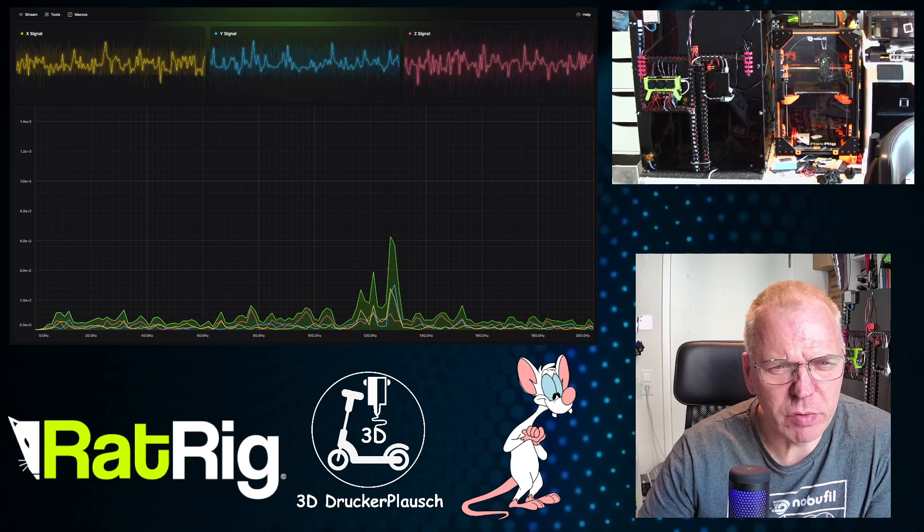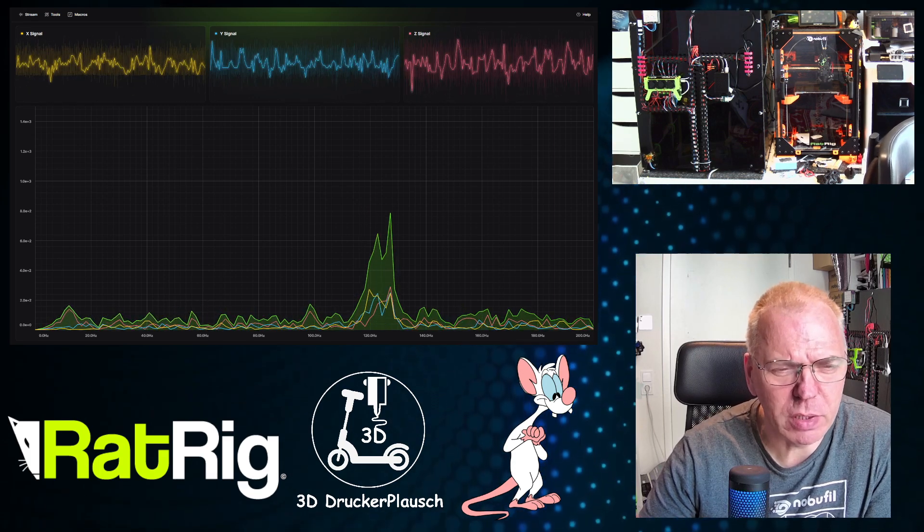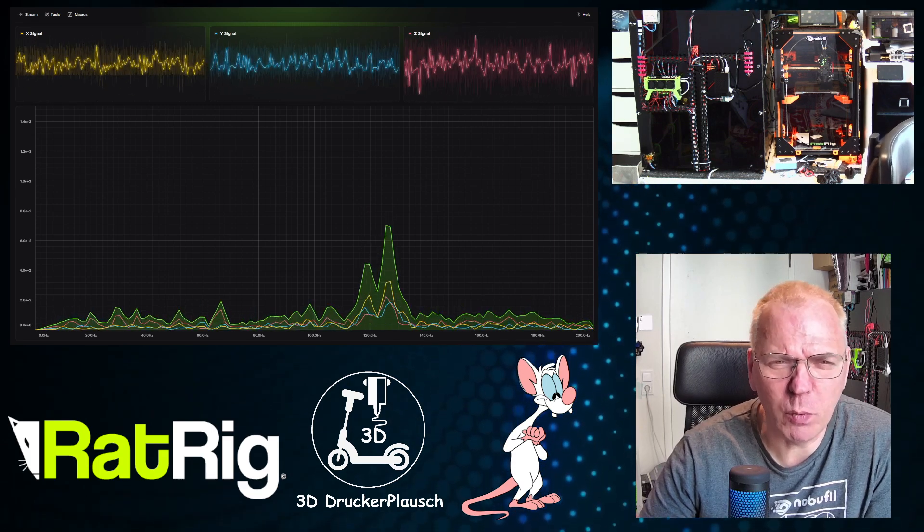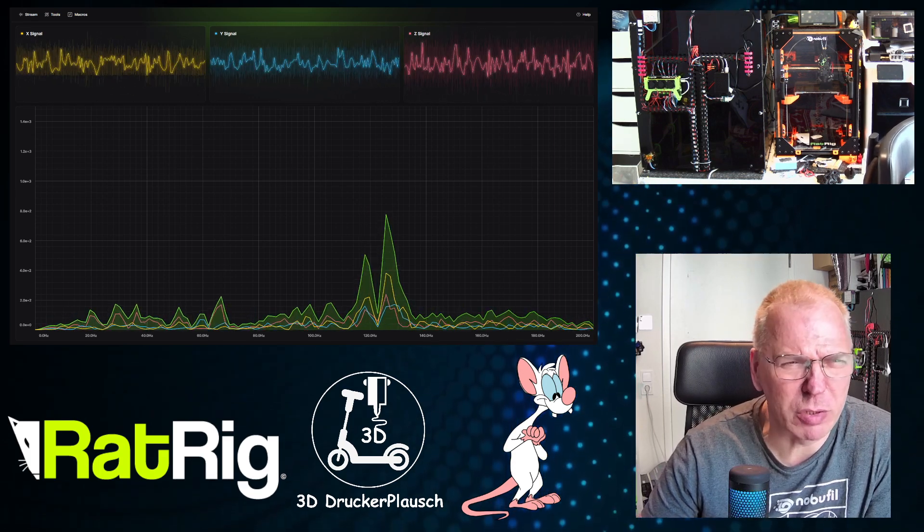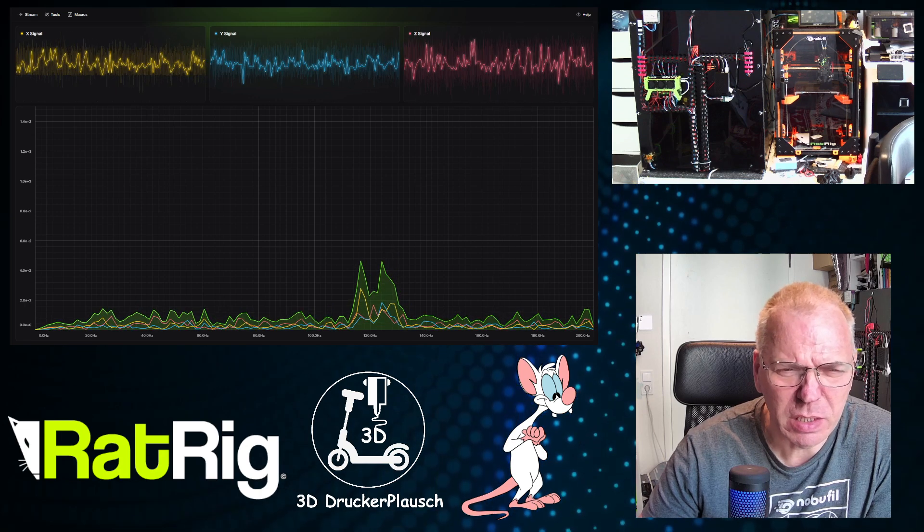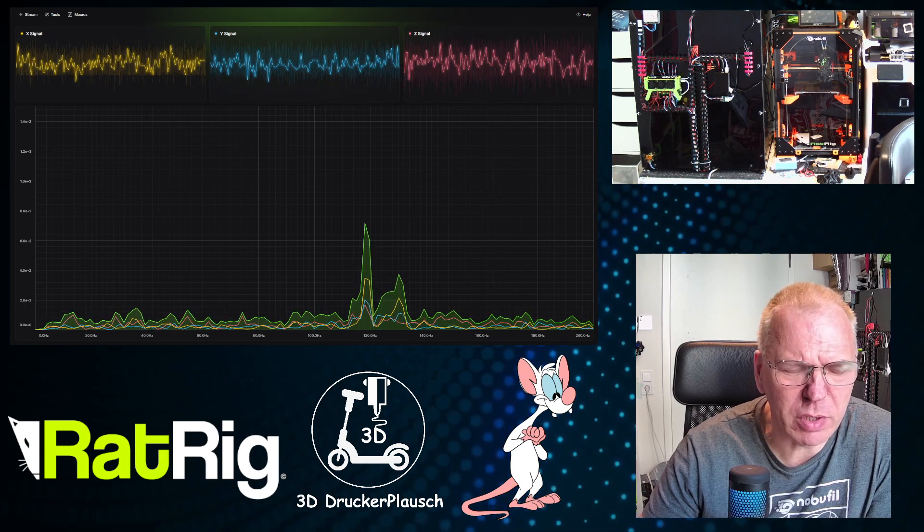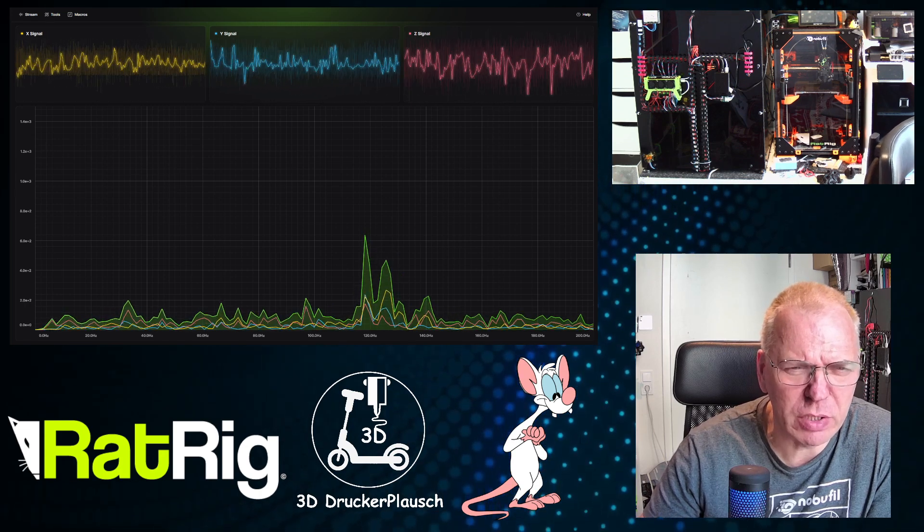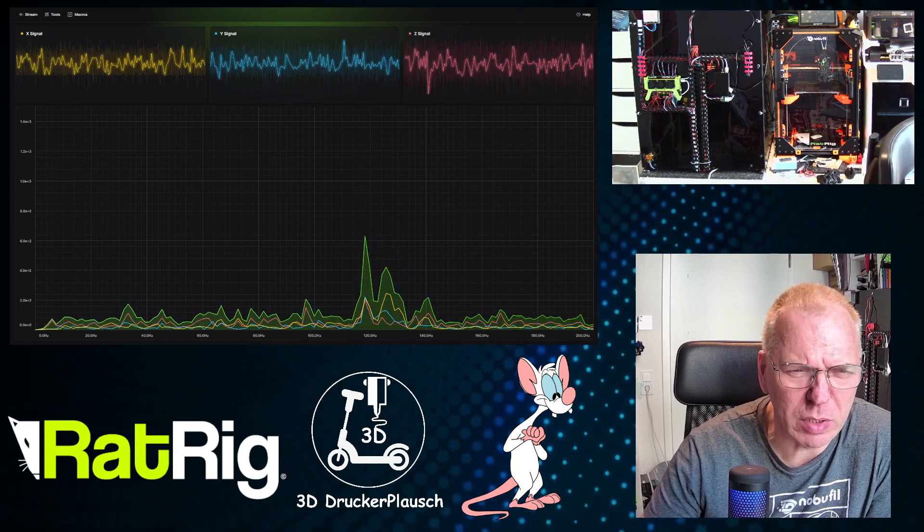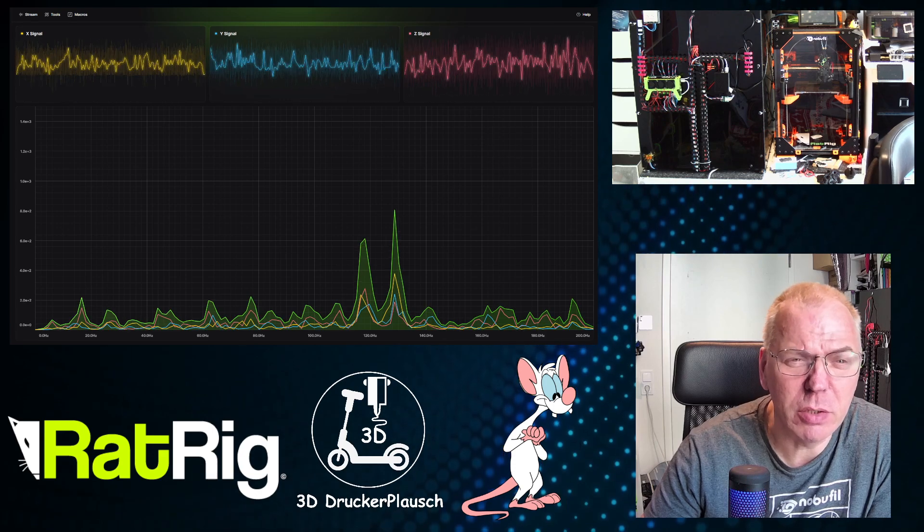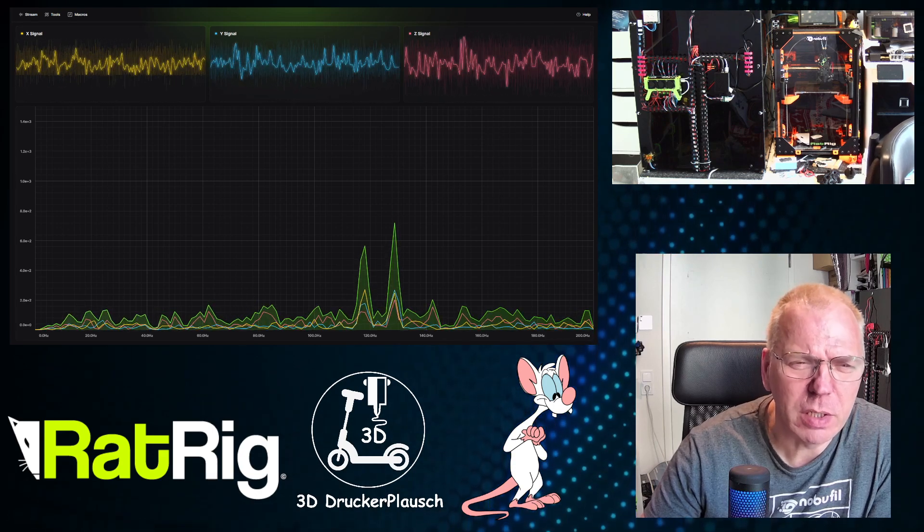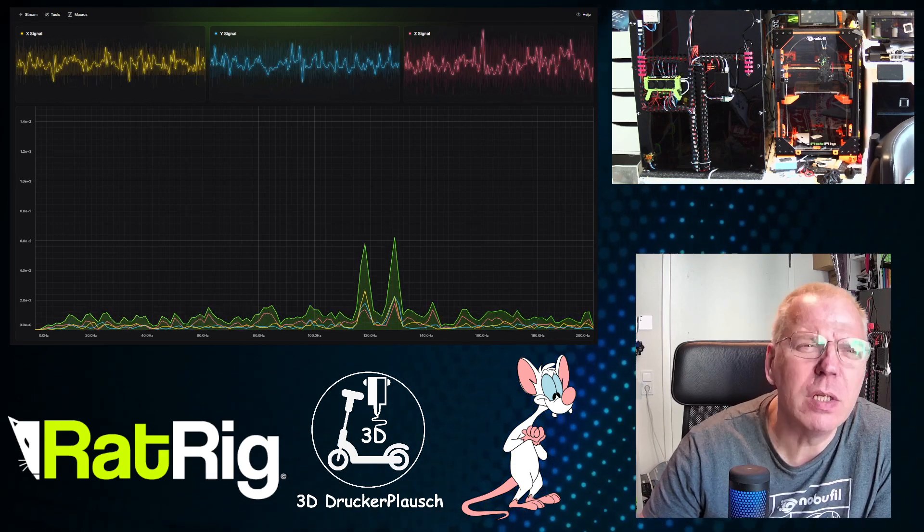Maybe you saw yesterday's stream of ChaosDrucker and during the resonance analysis we found some issue that I had a strange 120hz peak. You see it actually here now, live.